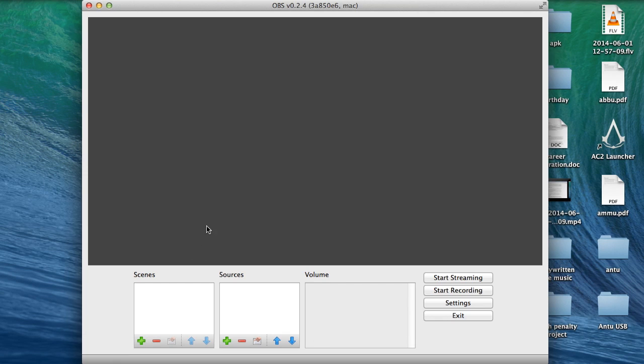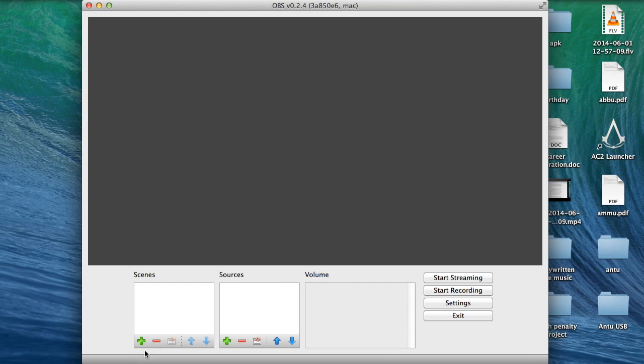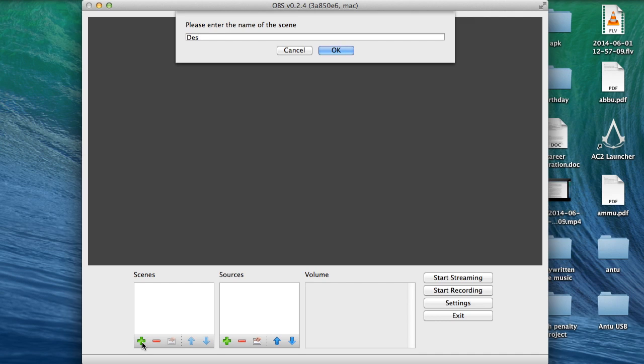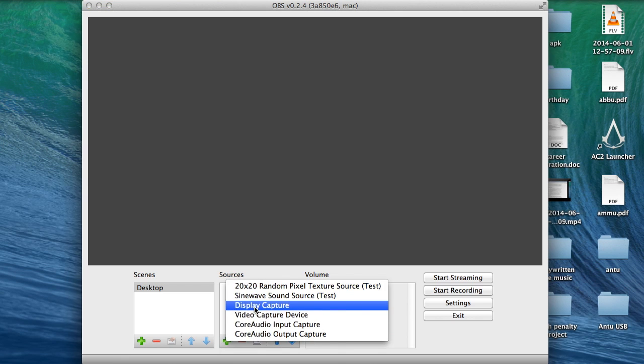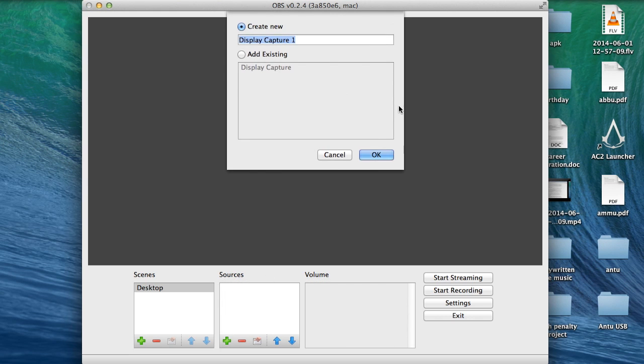This looks a lot like the Windows version as you guys can see here, my scenes and here's my sources. So let's just try to get into it. Let me add a scene and I'll just call it desktop and show you how that works, and I can add a source and here's display capture.